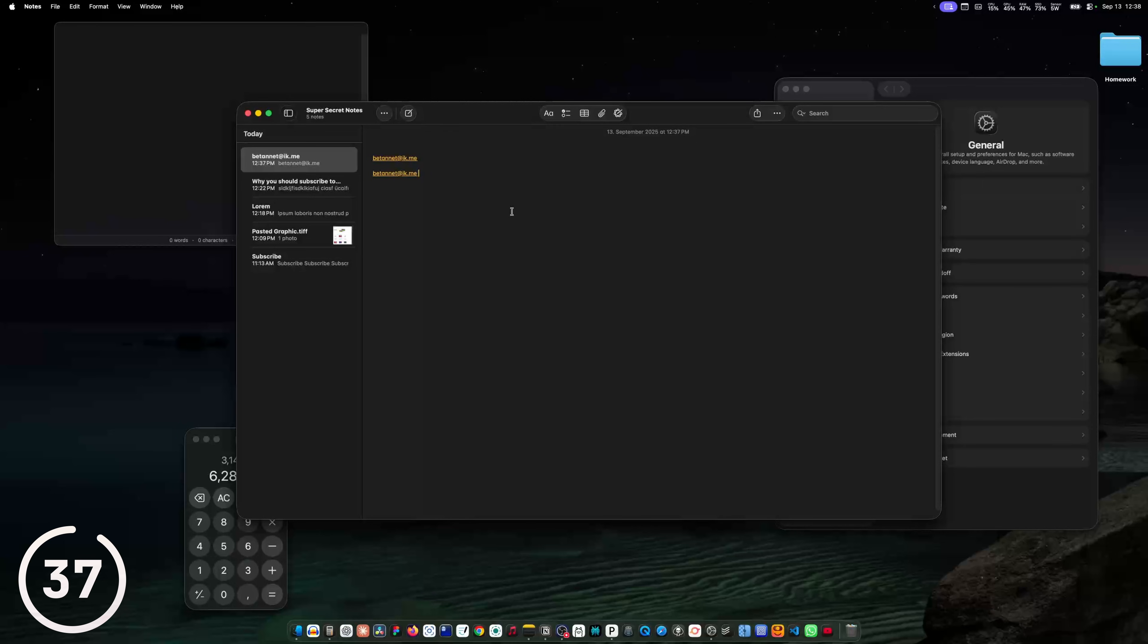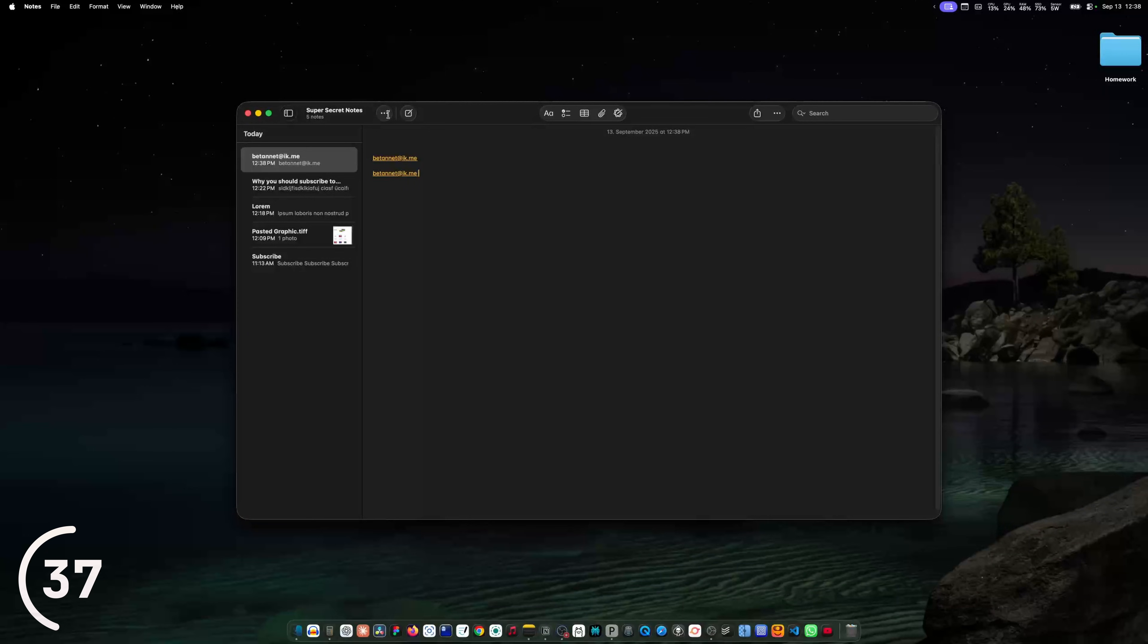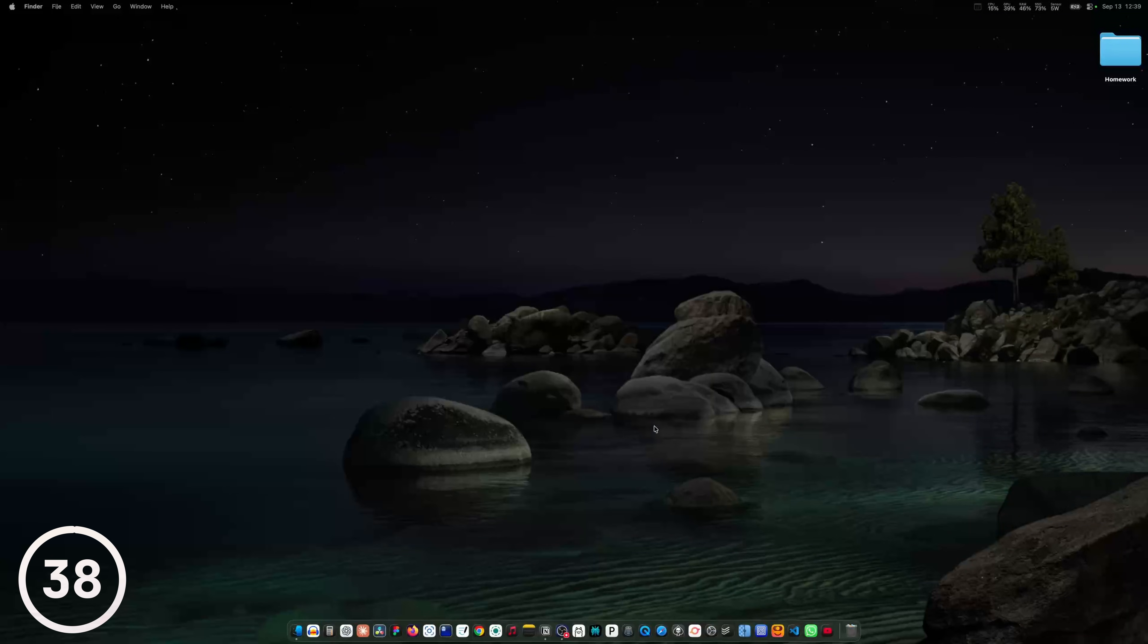Let's say you have a bunch of windows open but only want to focus on your active window. To do that, you can click option command H and every window will hide except your active one. The windows are just hidden, not closed, so you can easily reopen them.